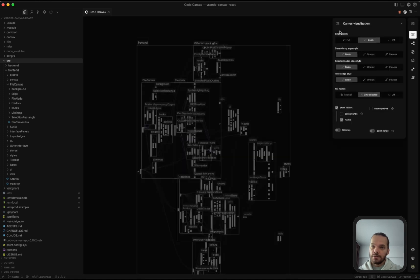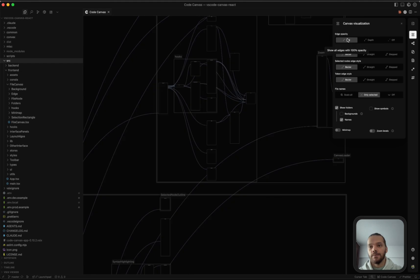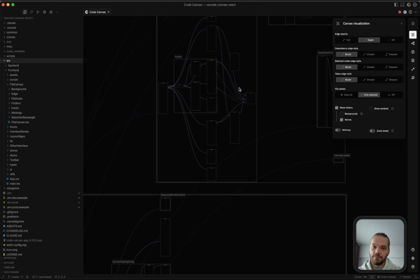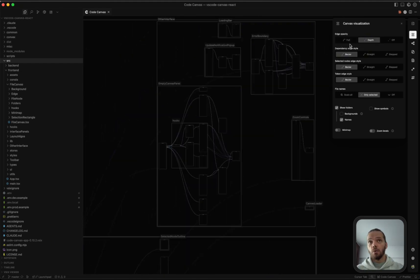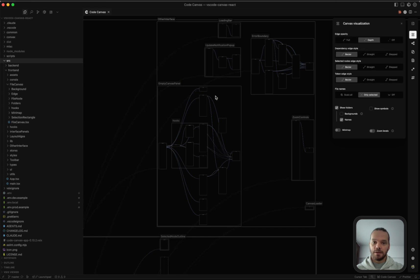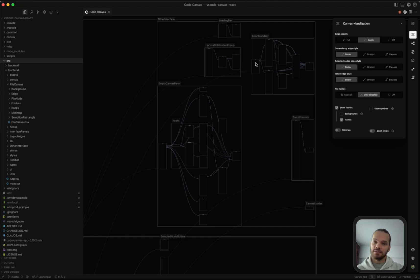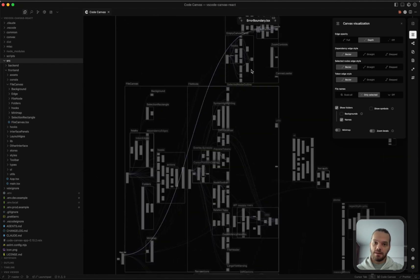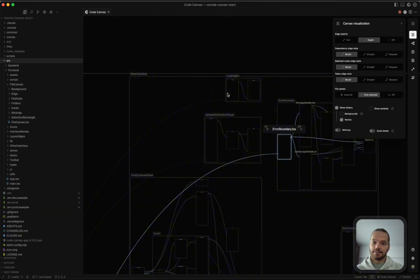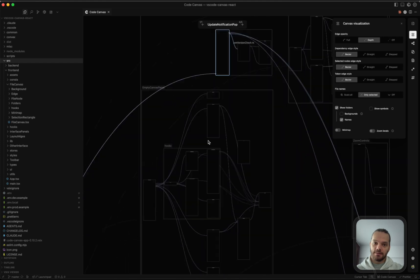Now this section here up top is for edge visualization options. So the depth option fades the opacity of the edges based on their folder depth. So imports within the same folder appear stronger while imports from other folders are faded out based on the distance between the export and the import. Unless selected, of course, when they're being highlighted.